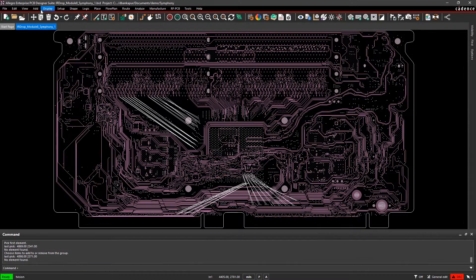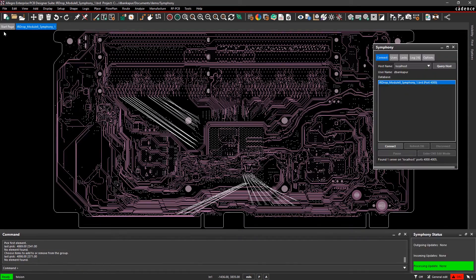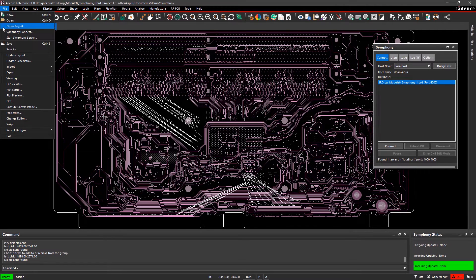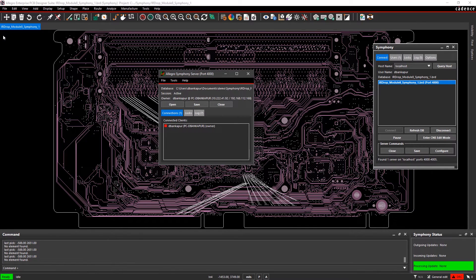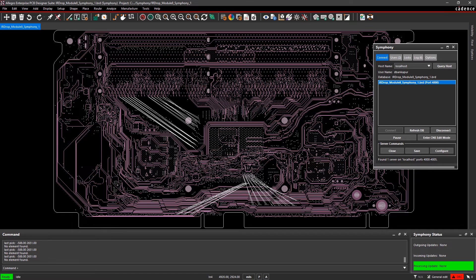Here, I'm going to start a Symphony session so my colleagues can join in and design with me in real time. While there can be multiple users who log into the session, for the purposes of this demo, I'll just have a colleague join me.